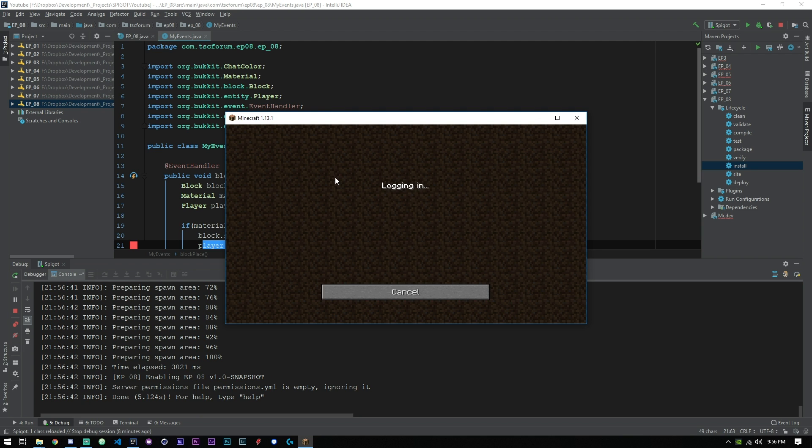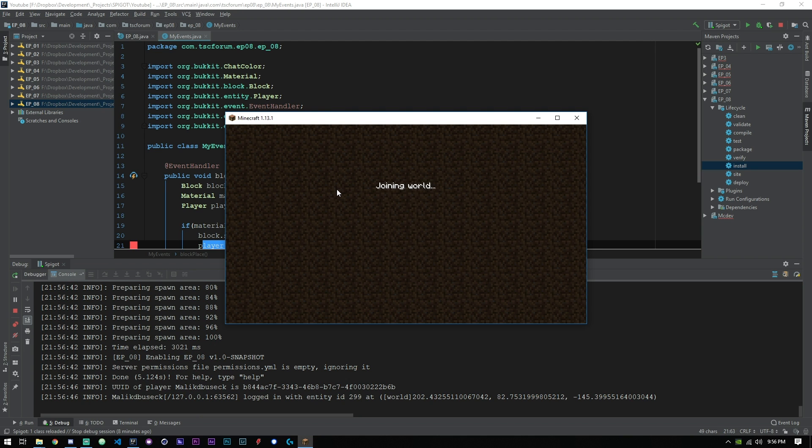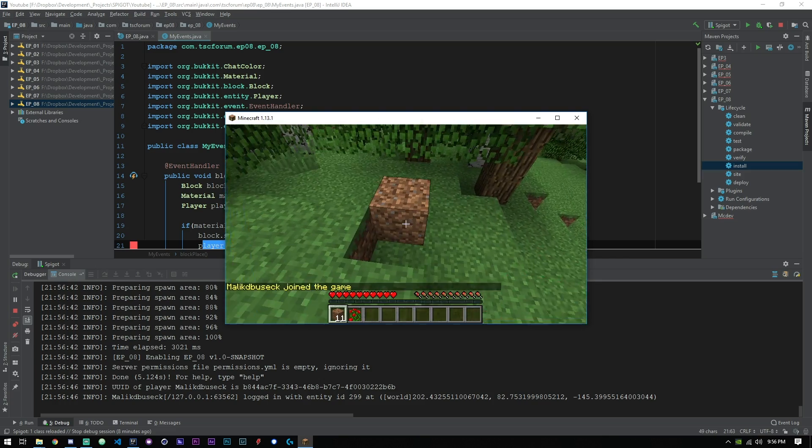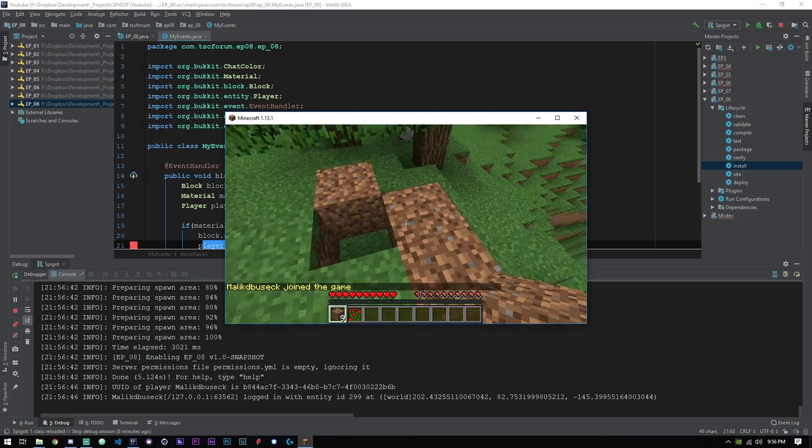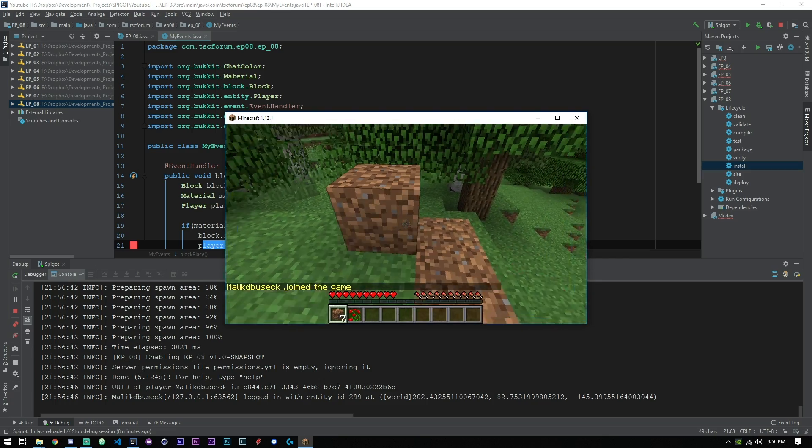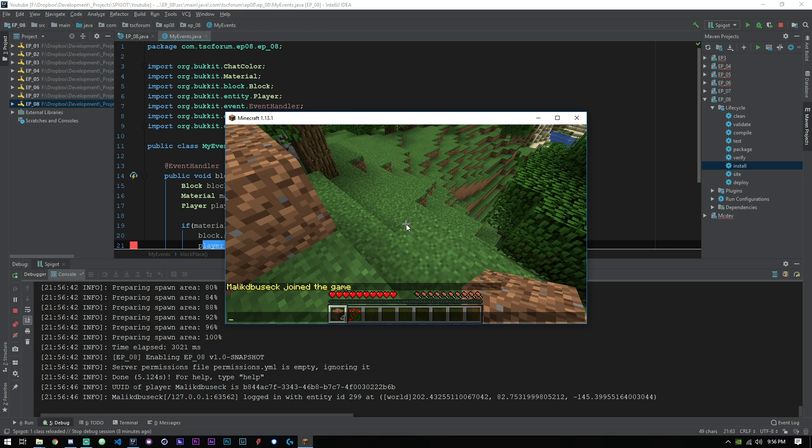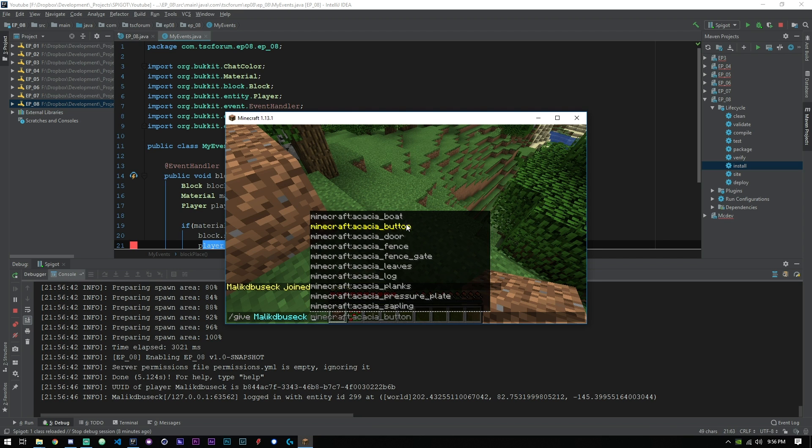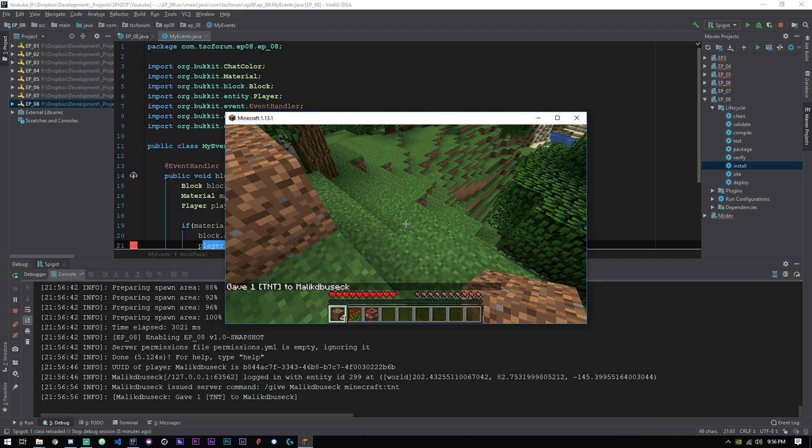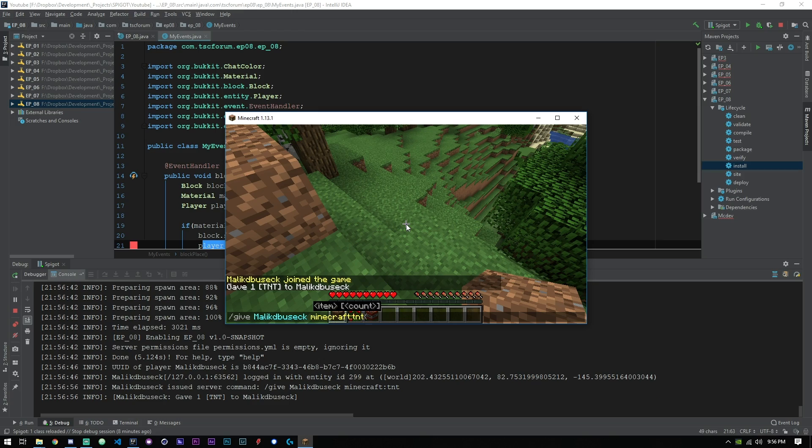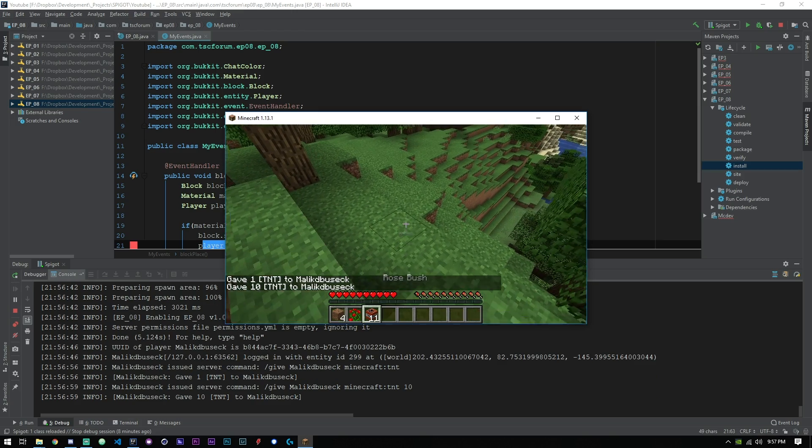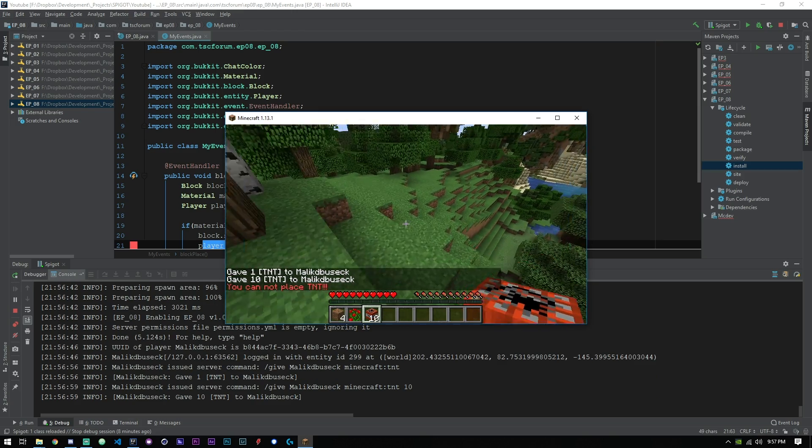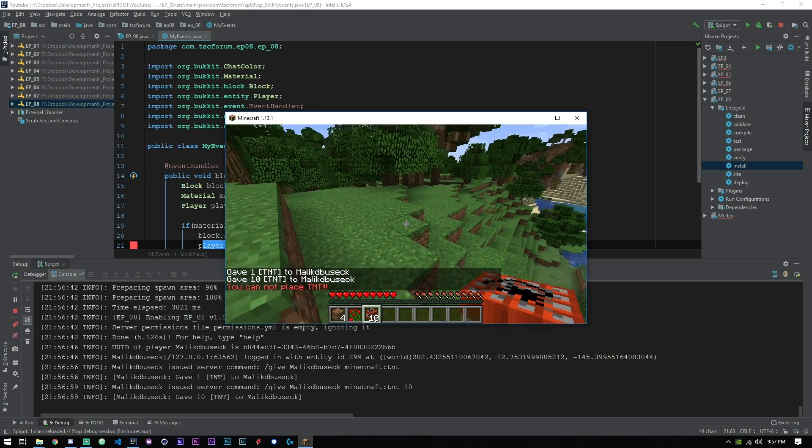So let's go ahead and join. Cool, so now we're in. You can see here nothing happens if I place these normal blocks right. But if I go ahead and give TNT and let's give us more than one, give us 10. You can see here that you cannot place TNT, the block is instantly replaced with air.